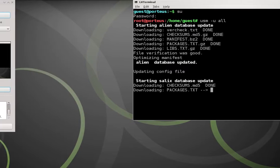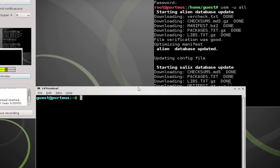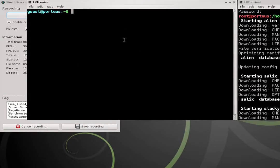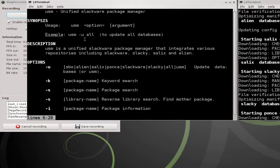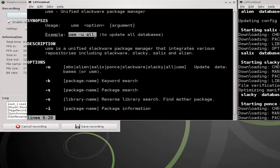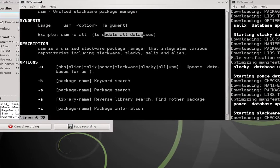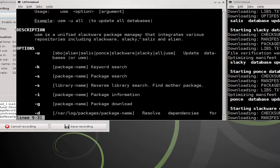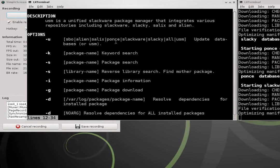And while it's updating I'll show you guys the man page of USM for those of you who are unfamiliar. We just did this command here usm -u -all to update all databases. This is a good way to start off any session before you start installing software.